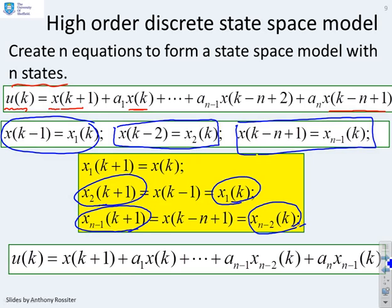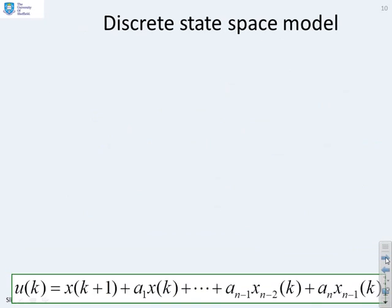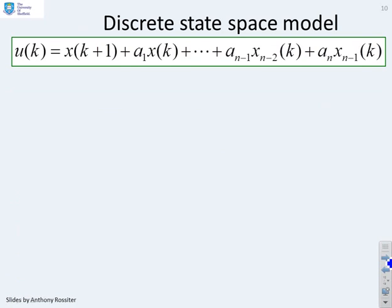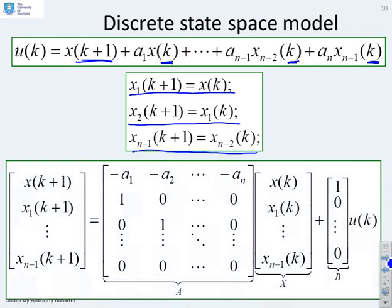Substituting the new states into the original equation — wherever we had x(k−n+1) we put x(n−1), where we had x(k+n−2) we put x(n−2), and so on — we get the difference equation in terms of the new states. This equation is now first order (k+1 on the left, k on the right), and the n−1 additional equations from state definitions are also first order. We now stack all n first-order equations together.